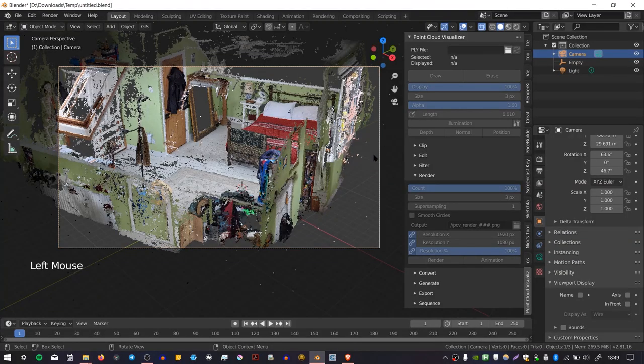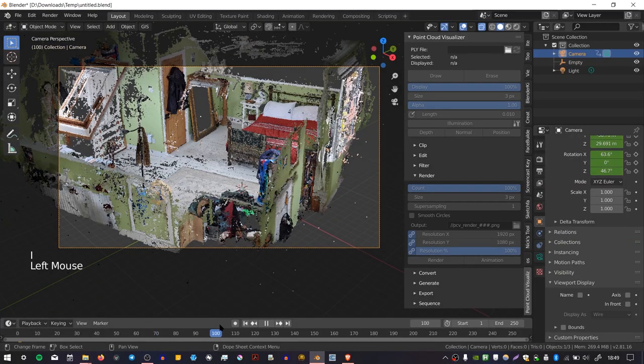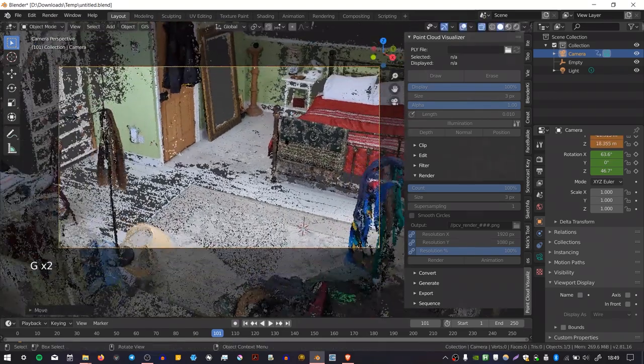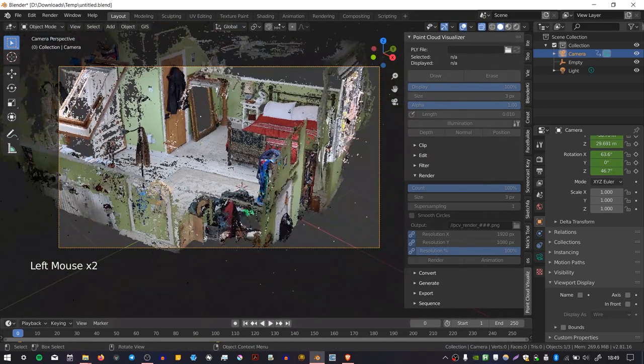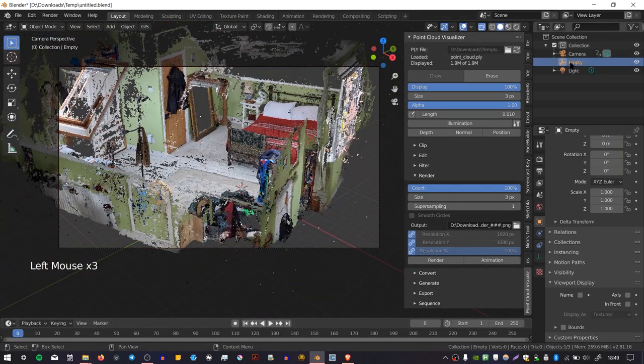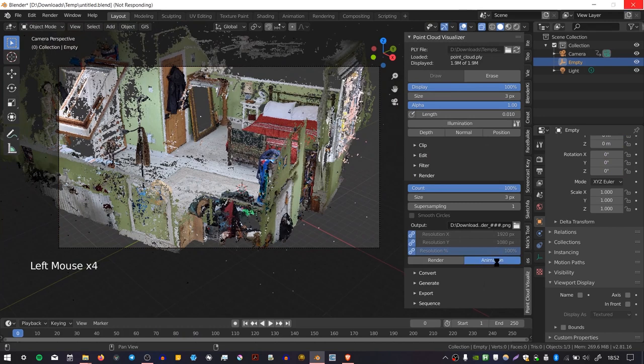You can also render an animation. So if I were to add a keyframe for my camera, move along the timeline, and then add another one. I could then select my container and press animation. So you want to be a bit careful when pressing the animation button, because it can take quite a long time to render the frames.